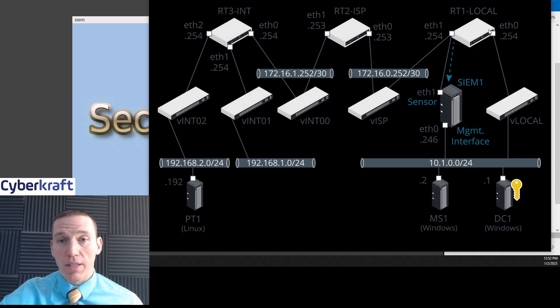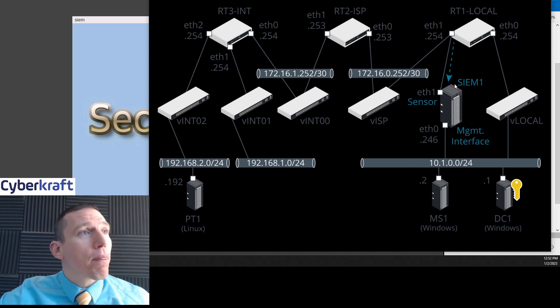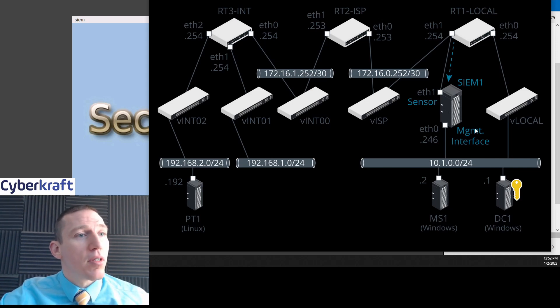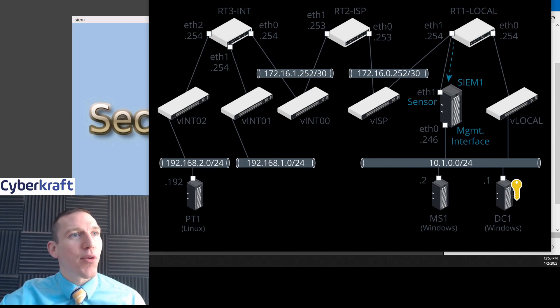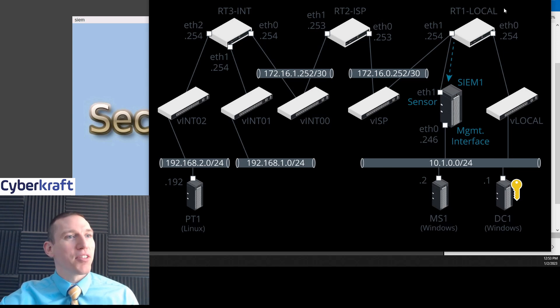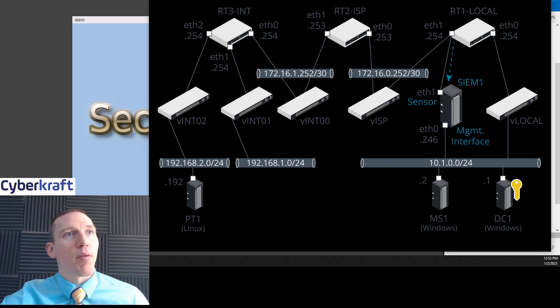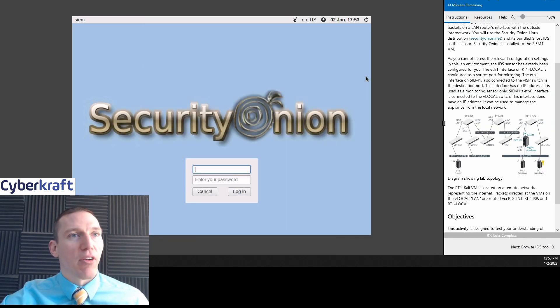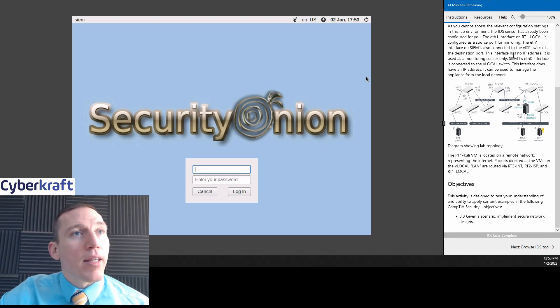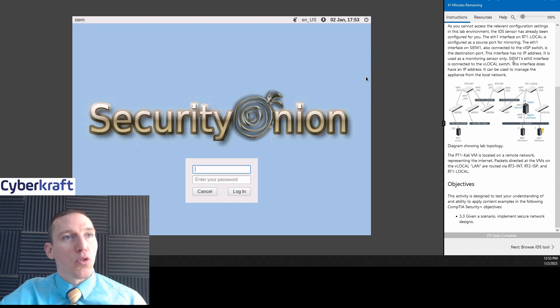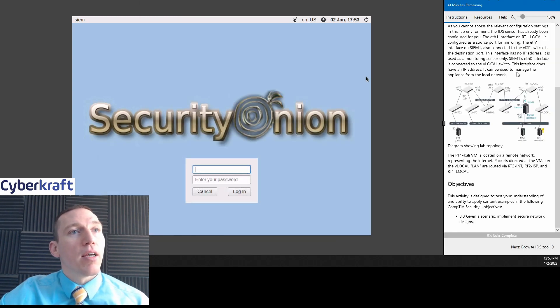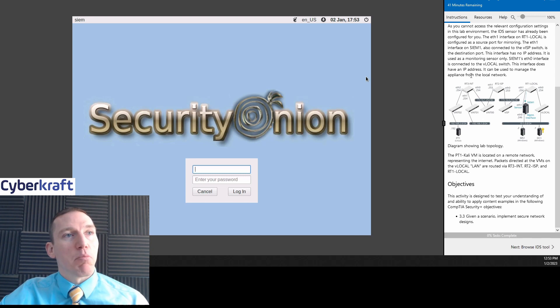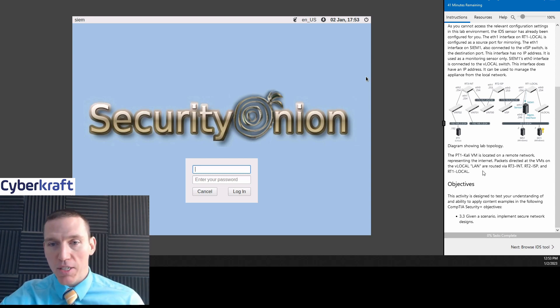So here's our Ethernet-1 sensor off of RT-1, which is what it's referring to here. RT-1 local is configured as the source port for monitoring. Then the sensor is put down here to the management interface. And then we have a couple different machines here. We have a local switch.